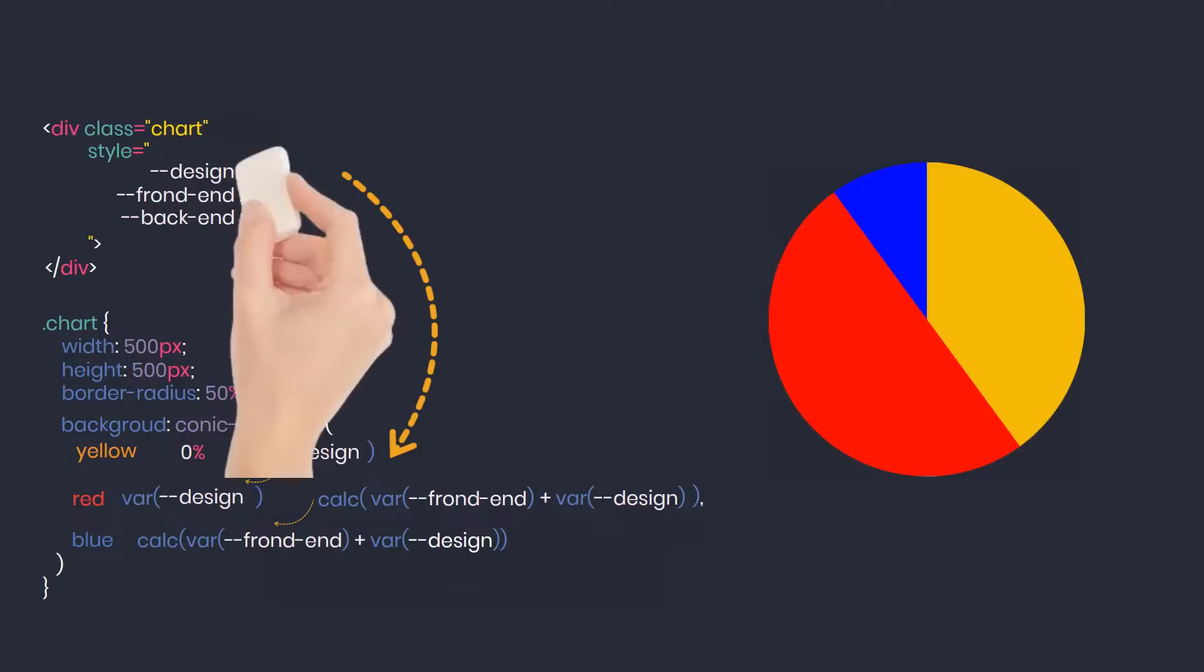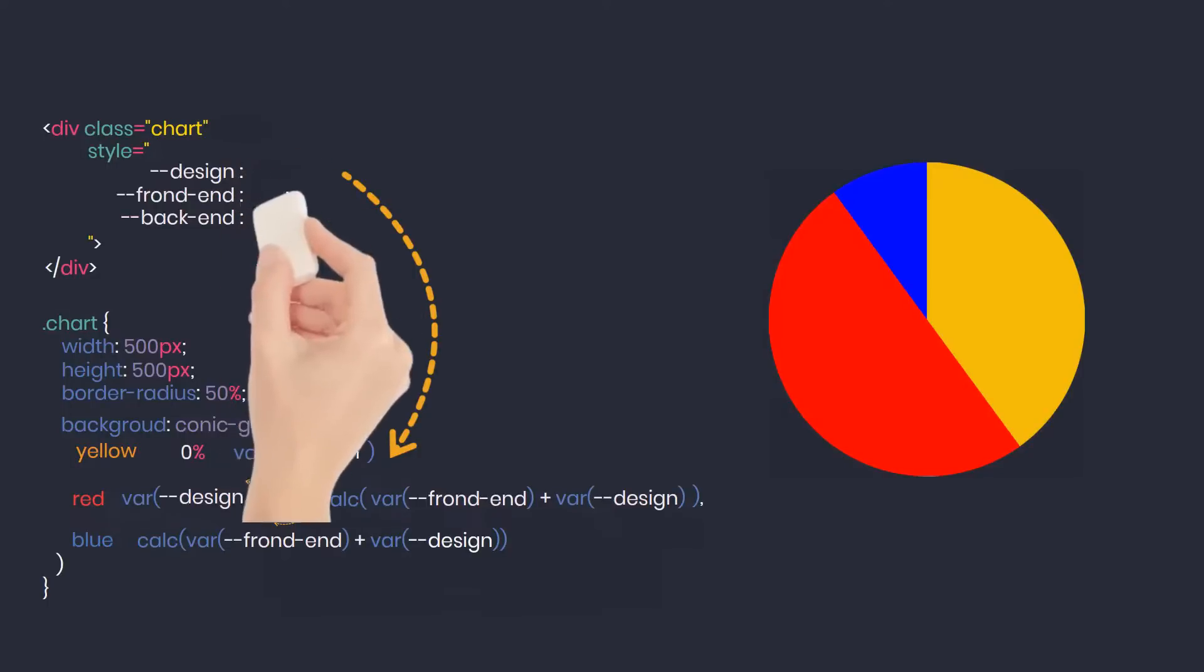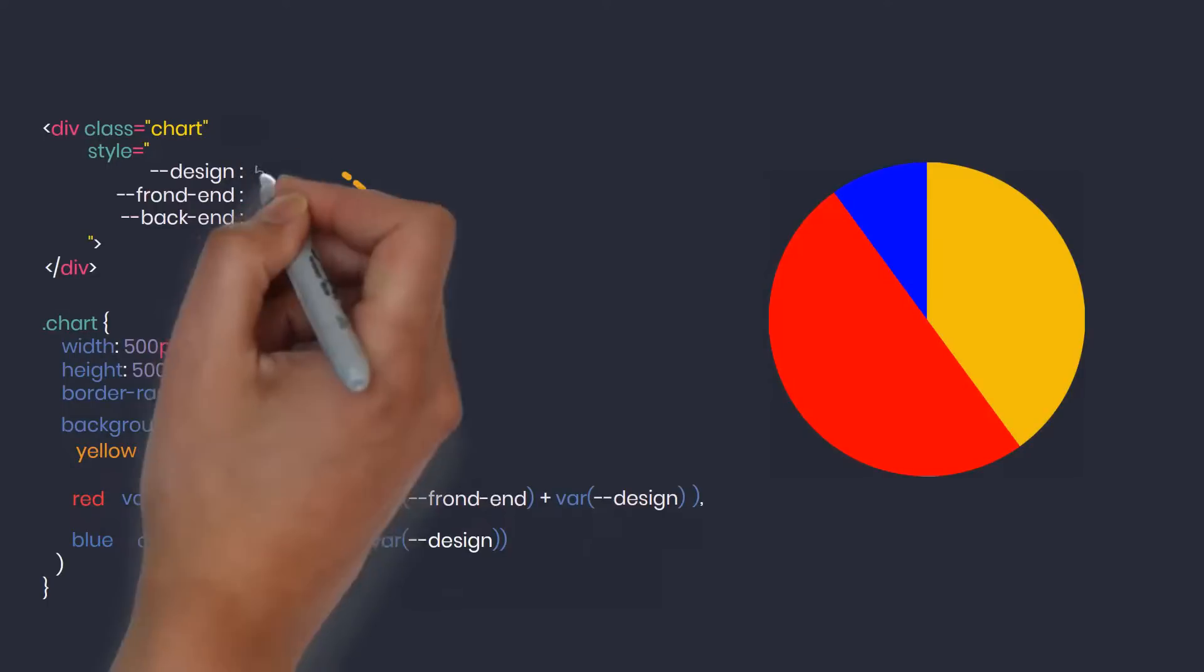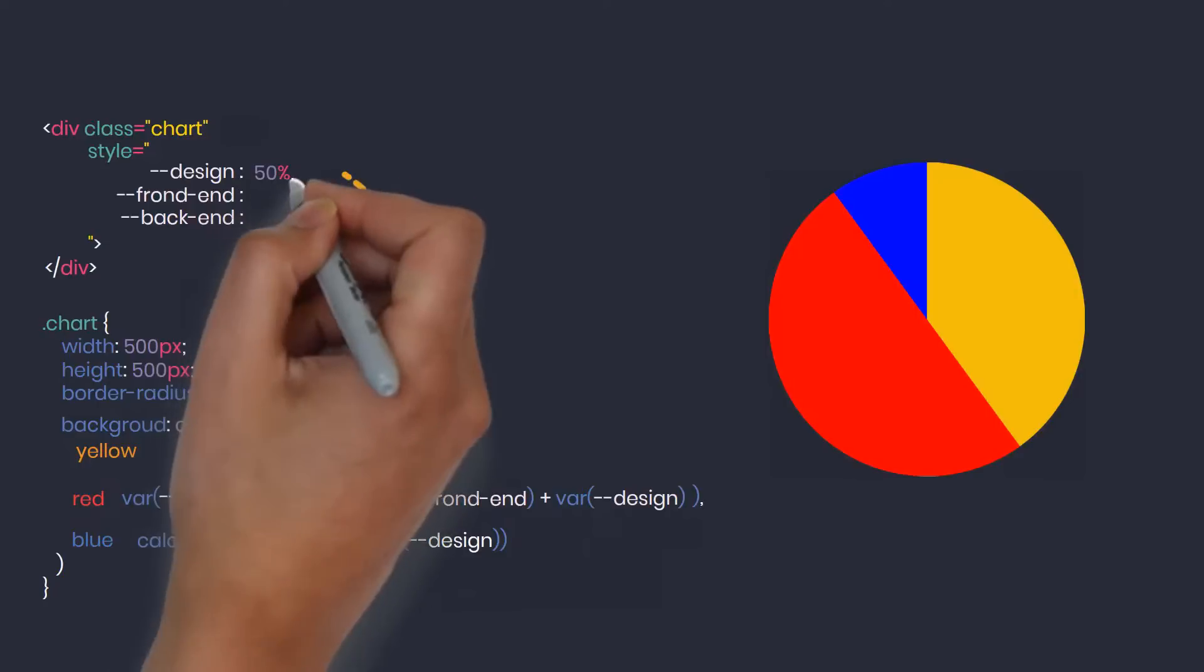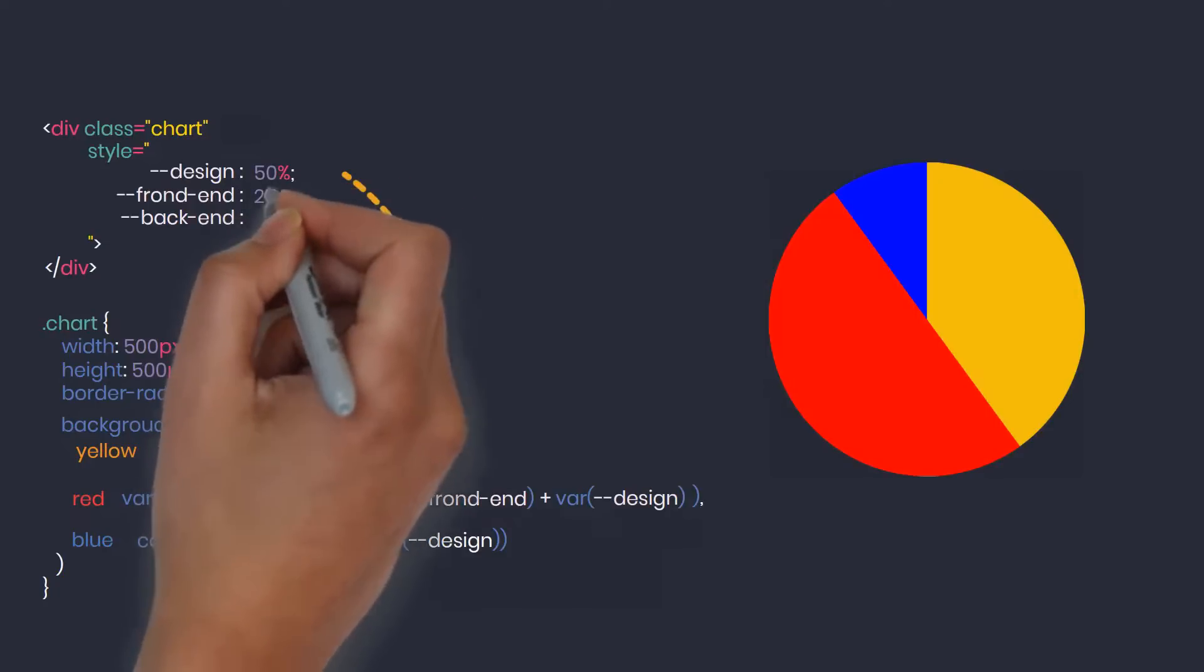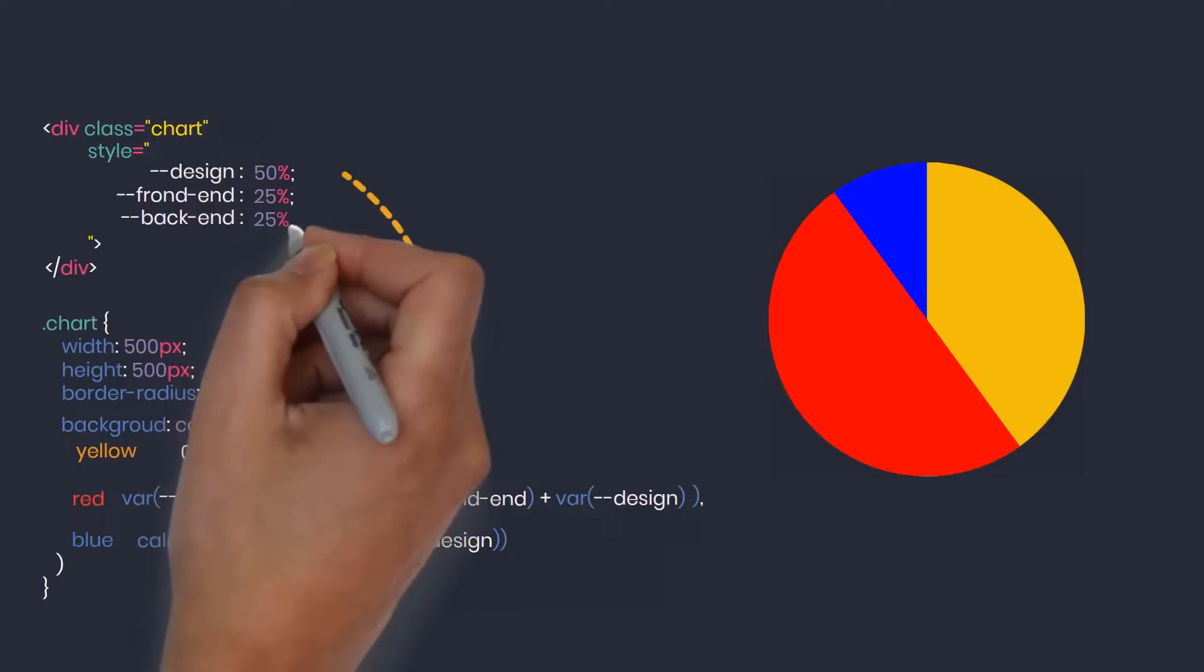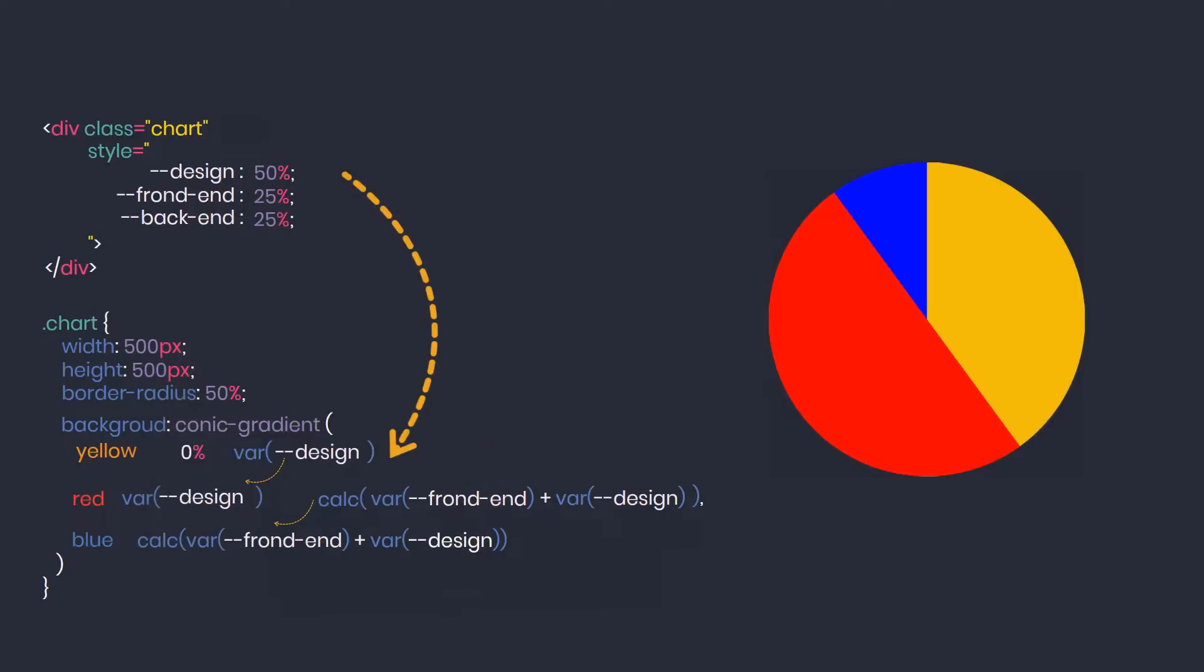If the problem changes the data as follows: design skills increased by 50%, front end skill 25%, back end skills 25%, then you just need to change this data into the value of the variables in the HTML. Then the chart will automatically change accordingly.